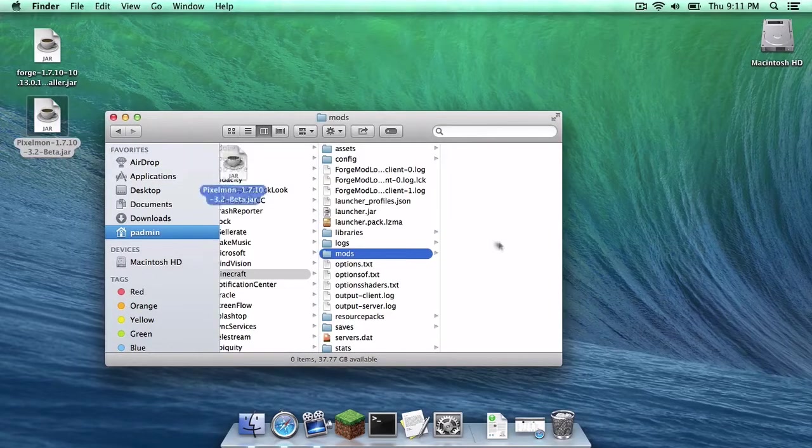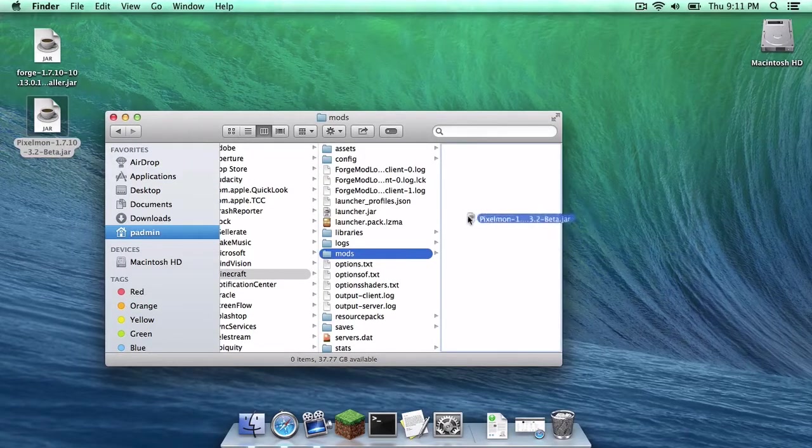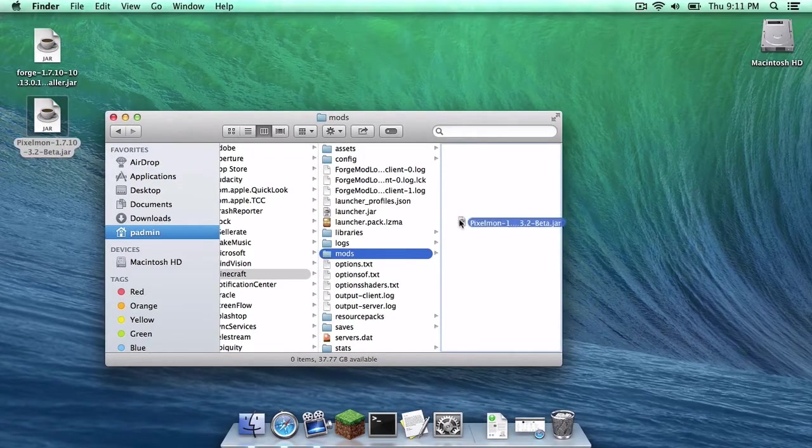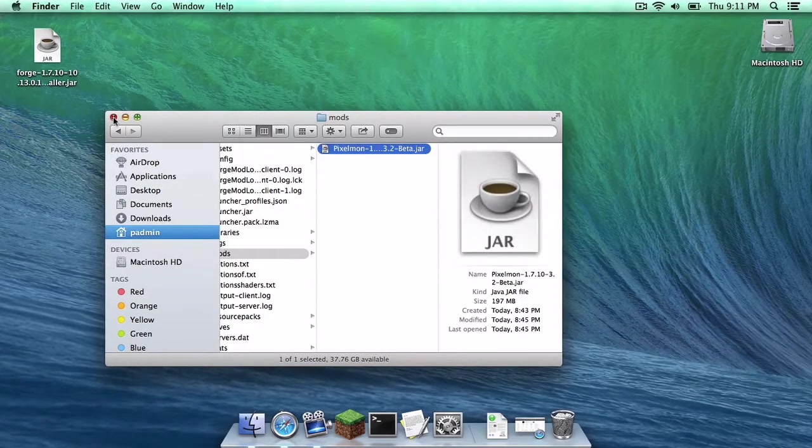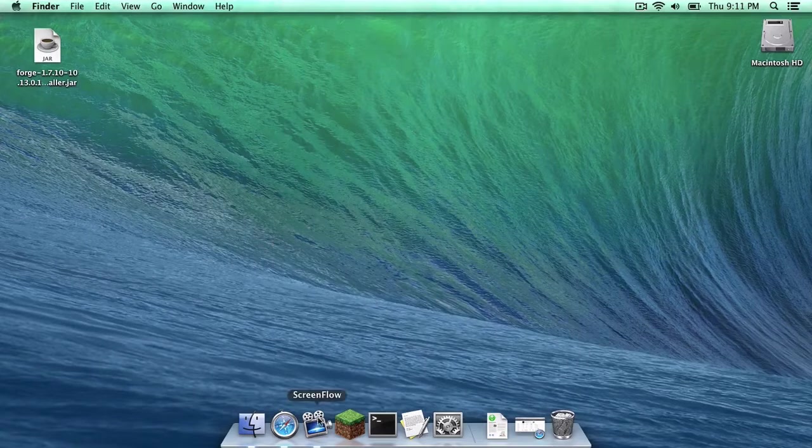Drag your Pixelmon 1.7.10 mod in your Mods folder. Exit out of that.